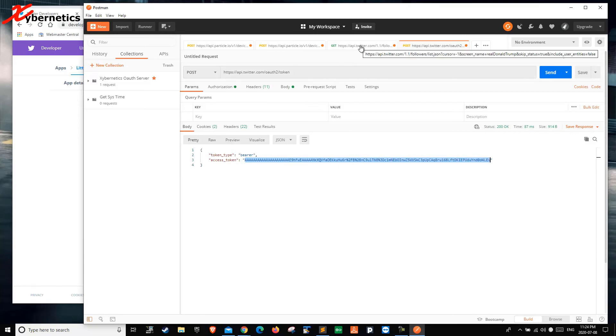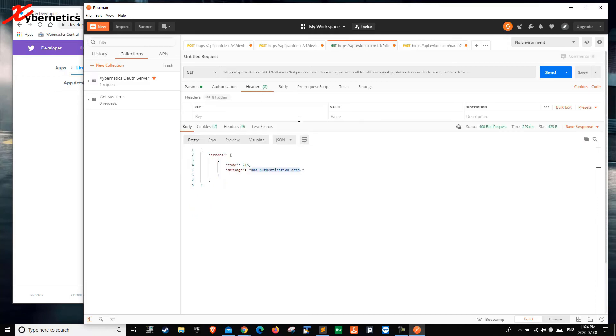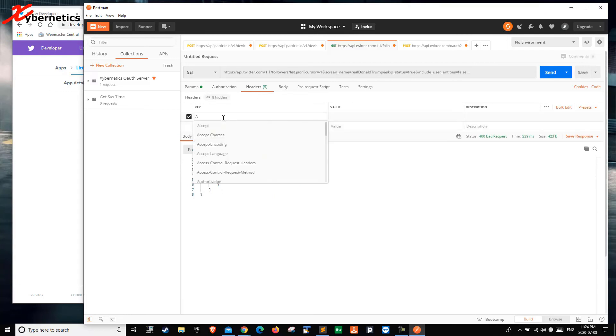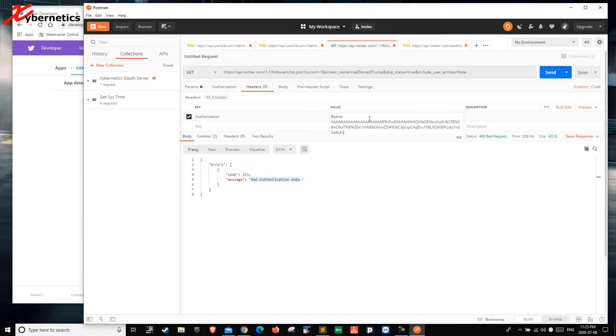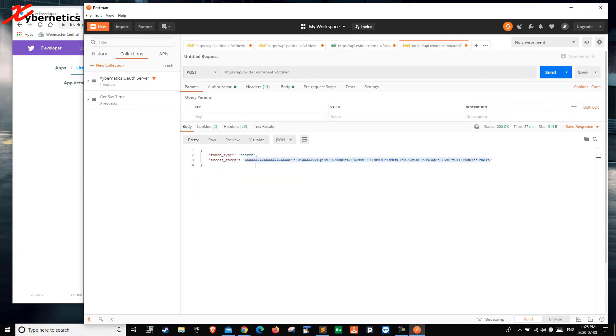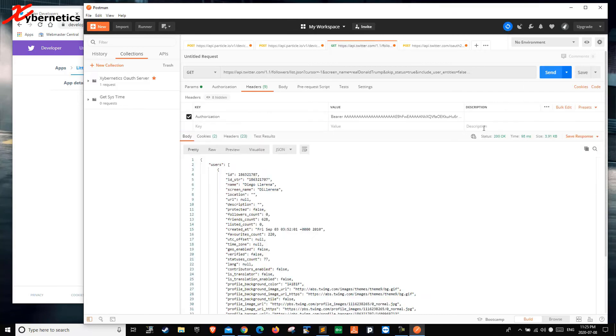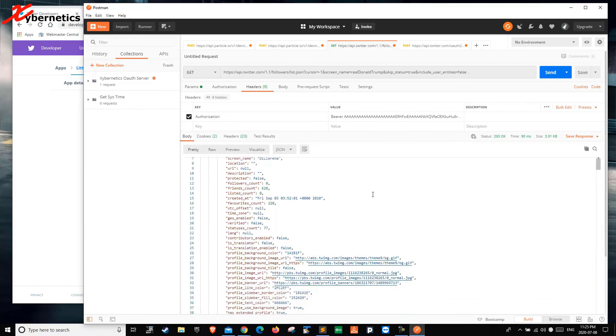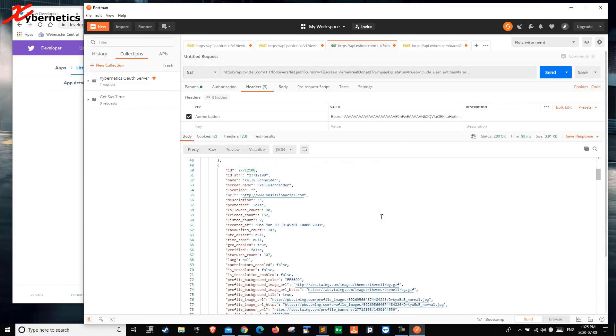So you copy this guy here. And you go back to your original Twitter request that tells you bad authentication. So you click on header. And then it's going to be called authorization, A-U-T-H-O-R-I-Z-A-T-I-O-N if I can spell it. Authorization. And then you have to type the word bearer, B-E-A-R-E-R. And you put a space. And you paste your authentication key which you got it from here. Just like that. So now if you were to hit send now, it will actually tell you all the information that you have.